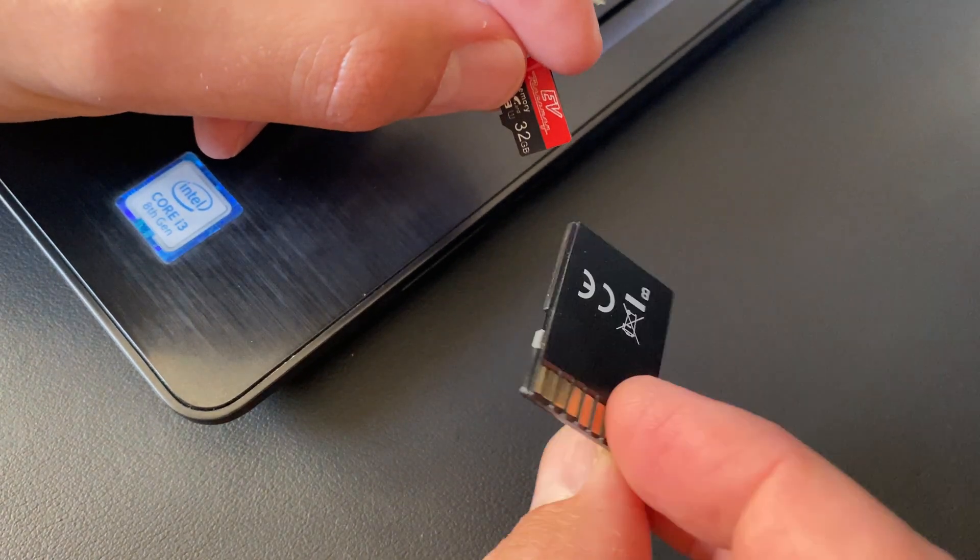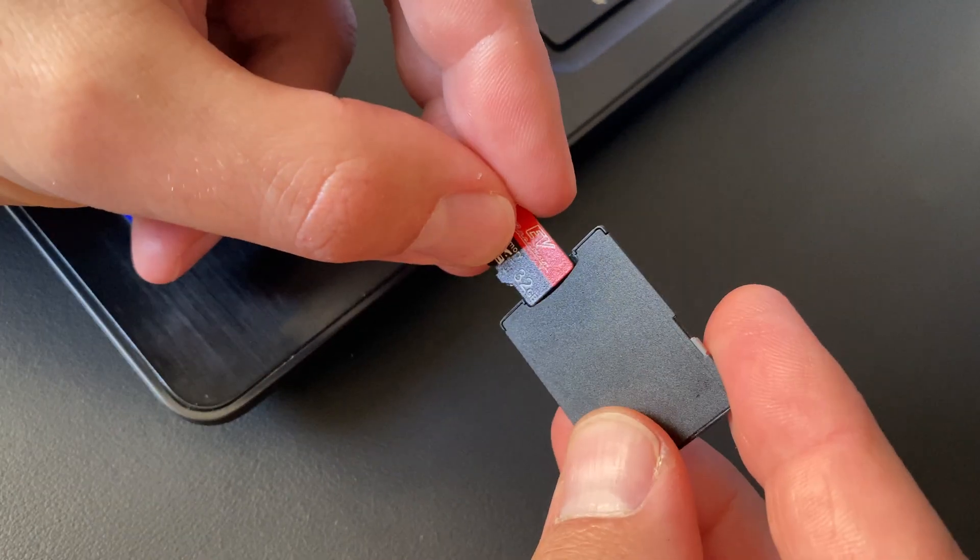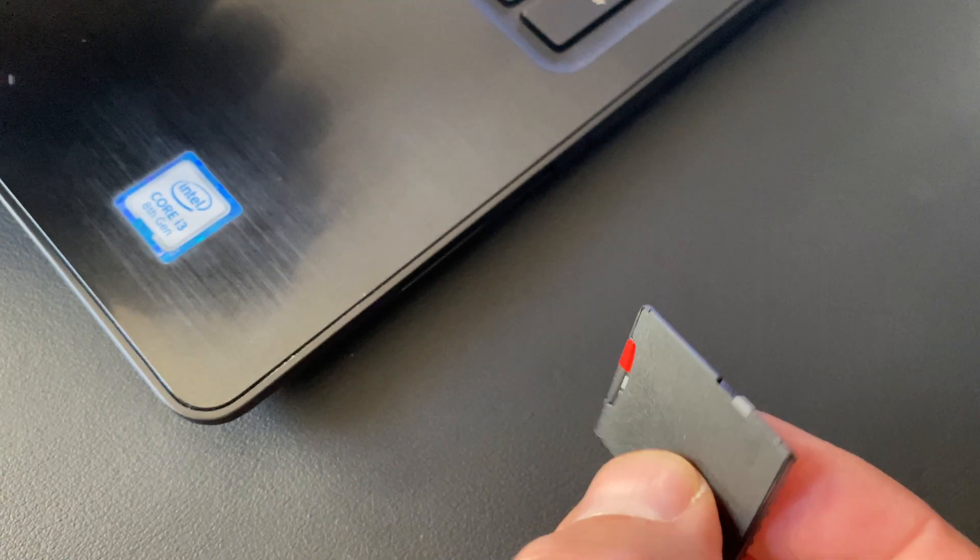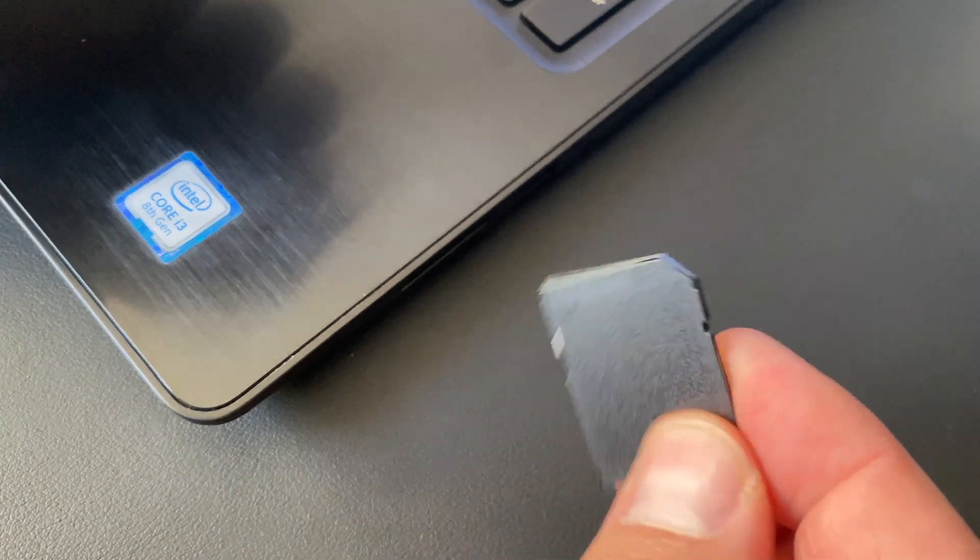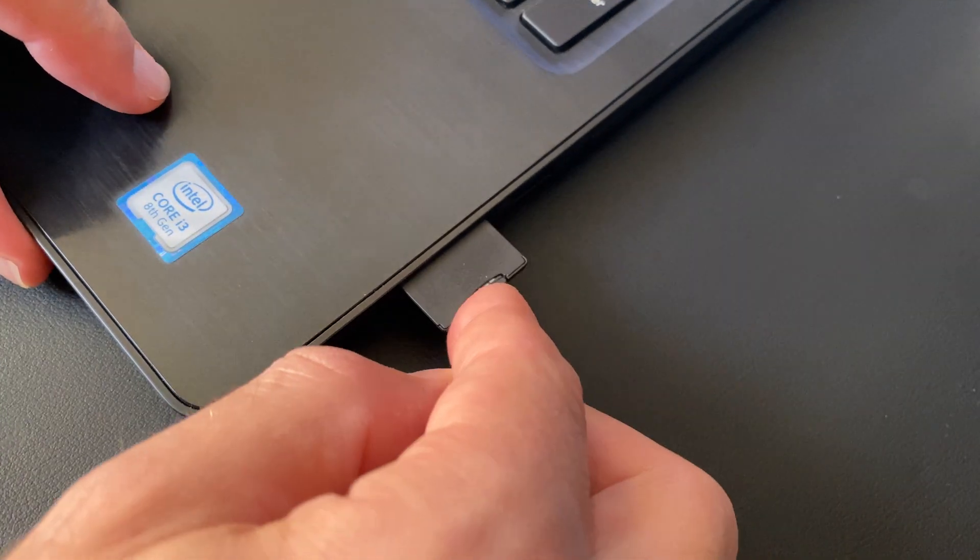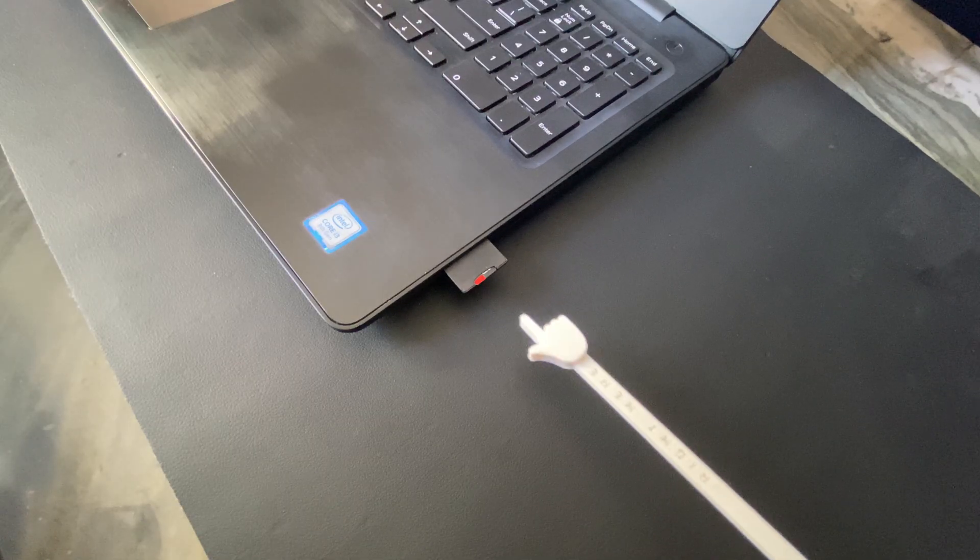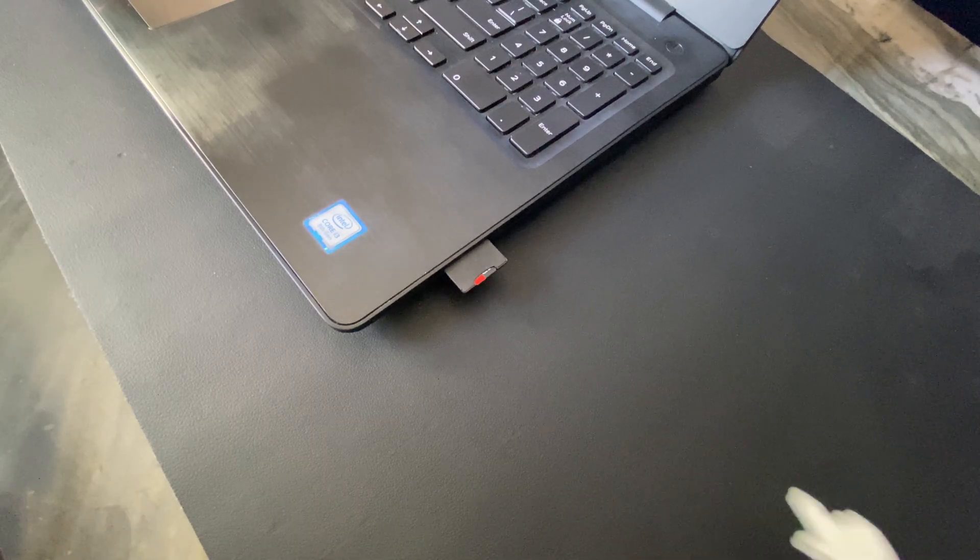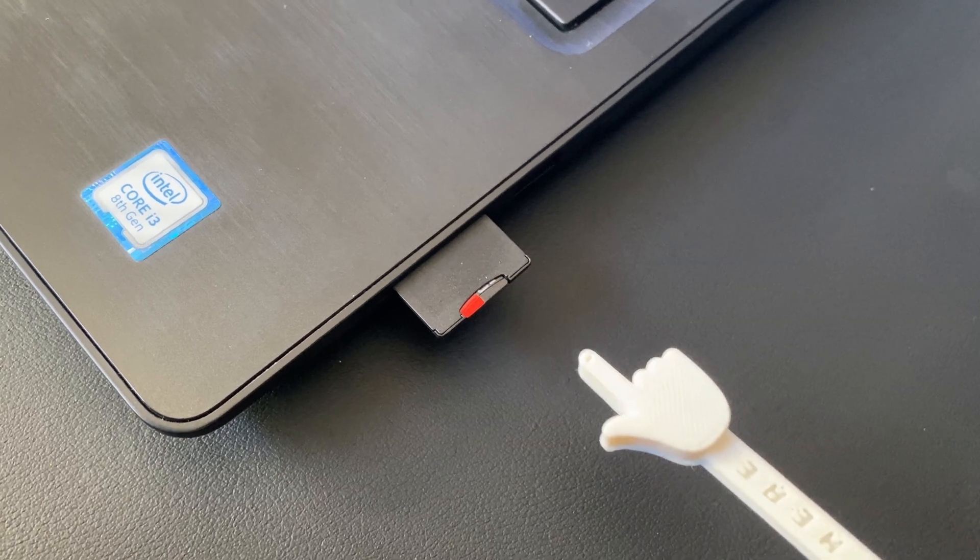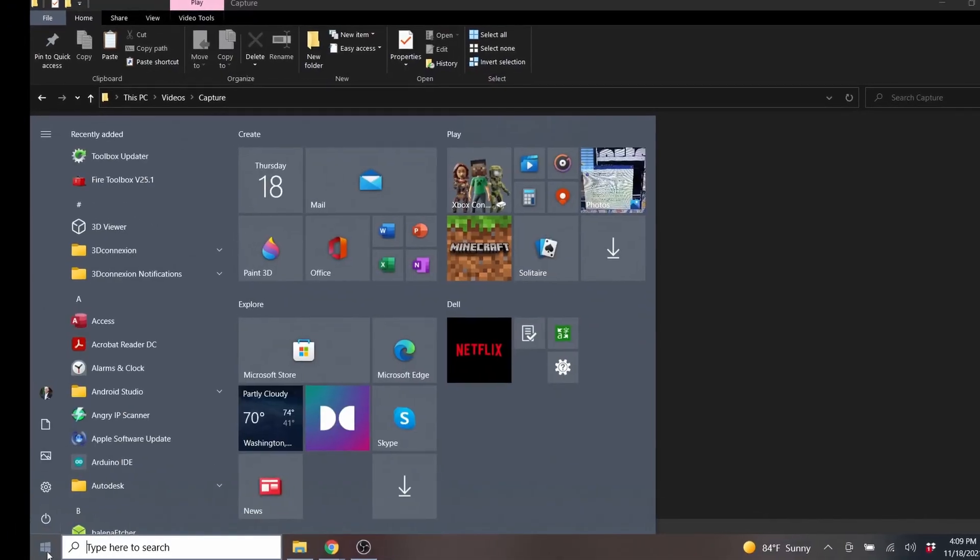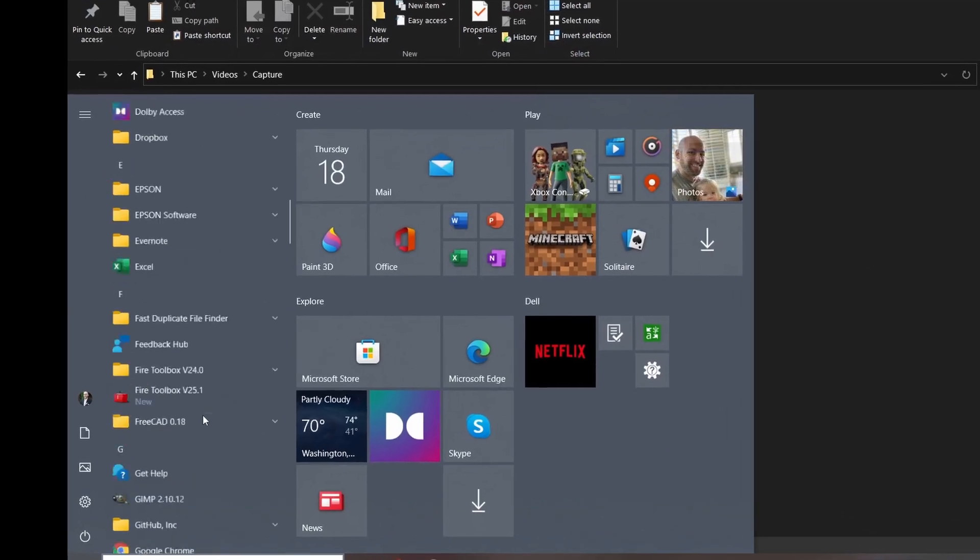Stick the blank micro SD card into the SD card adapter and stick the SD card adapter into the computer.